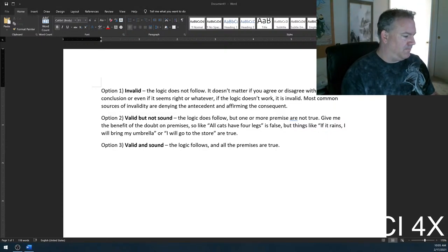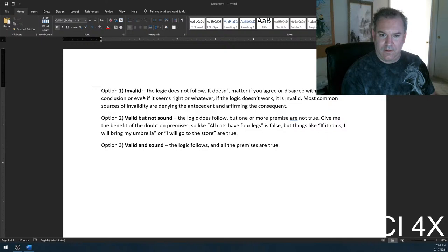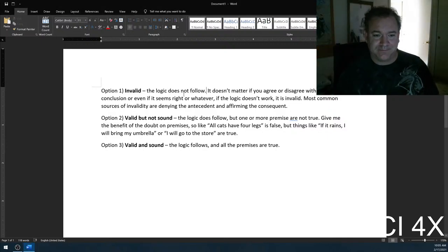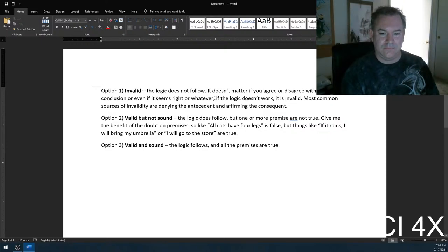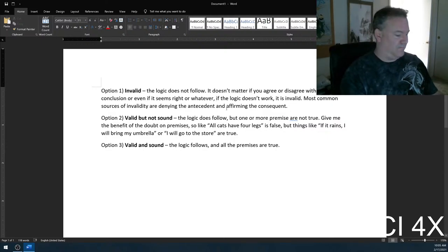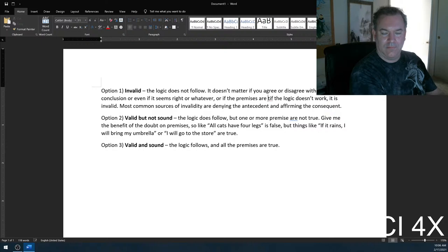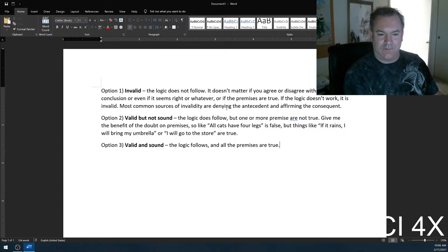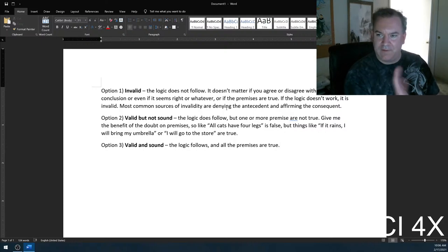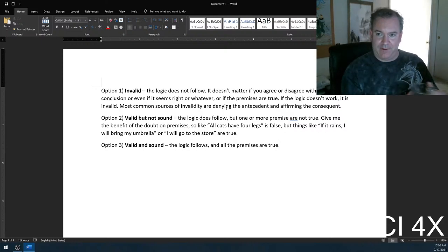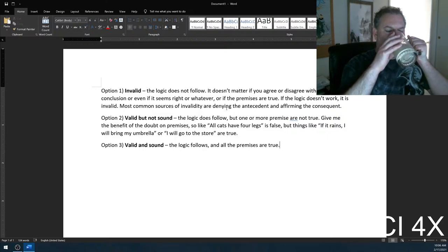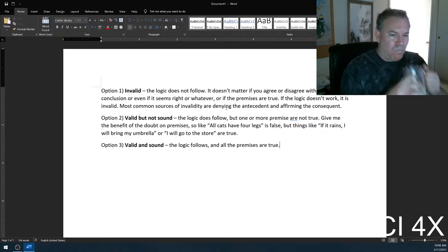If the logic doesn't follow, it doesn't matter if the premises are true. There is no 'invalid but sound' — that's not a thing. If the logic doesn't work, that's it. You're done. That's a bad argument.